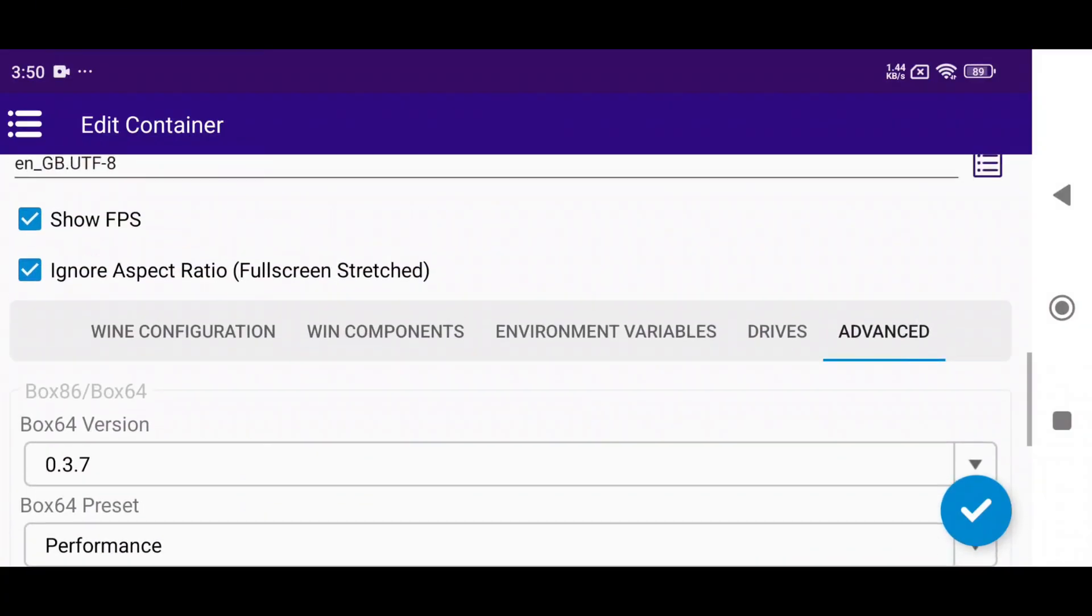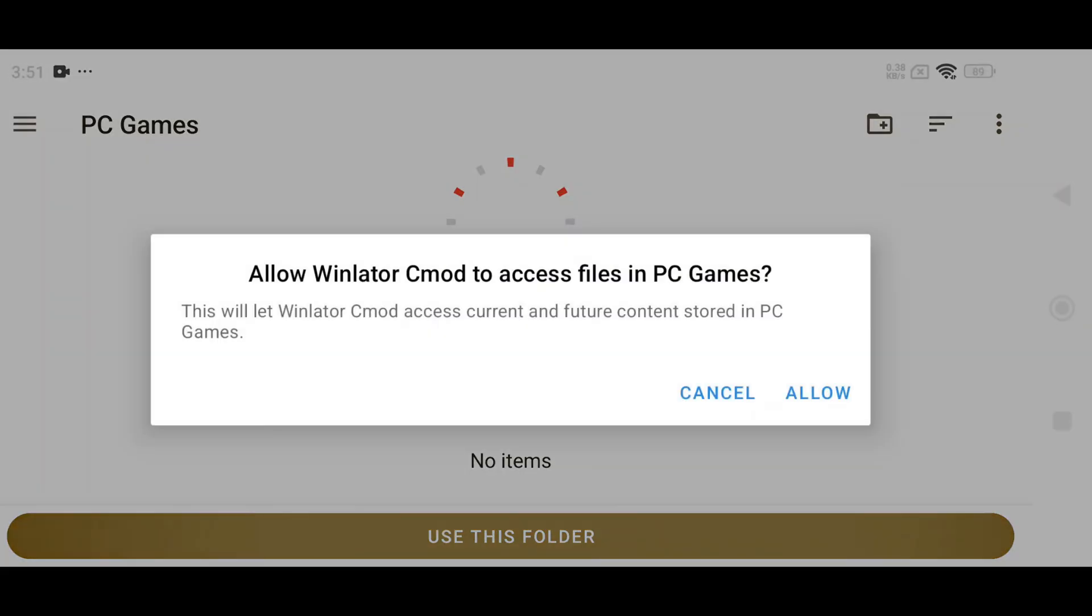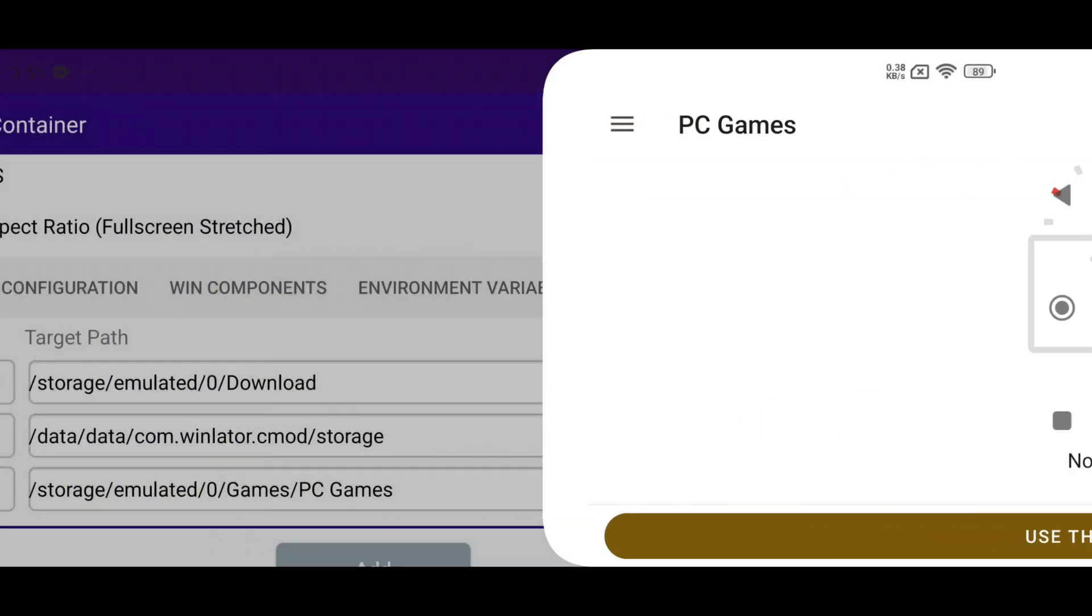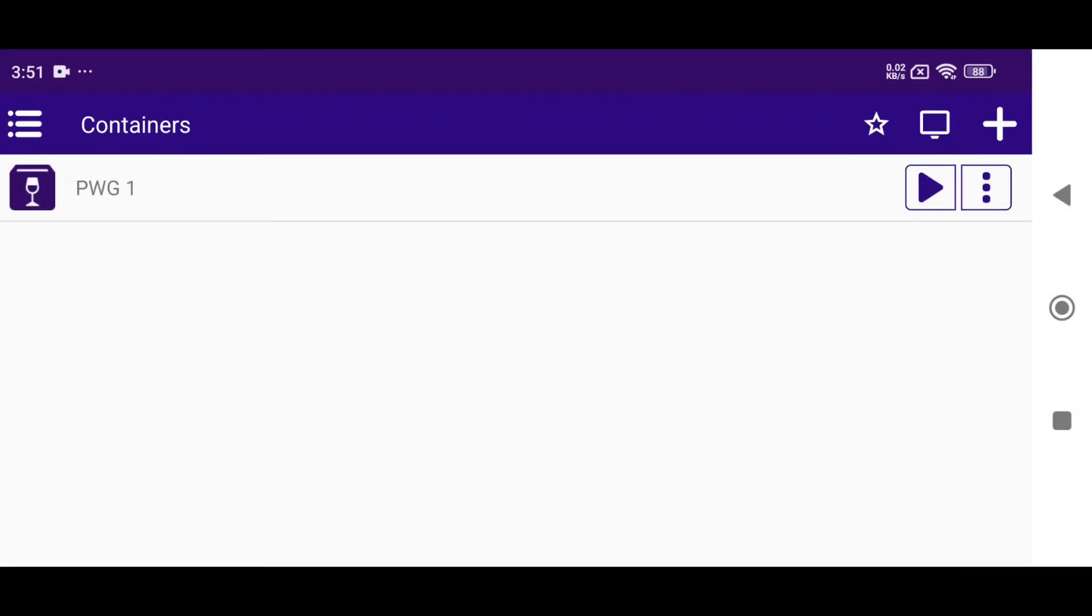Now switch to Driver. Here, add a driver that means the folder in your phone storage where you store the PC games you legally own. Finally, click on the tick button to create this container.